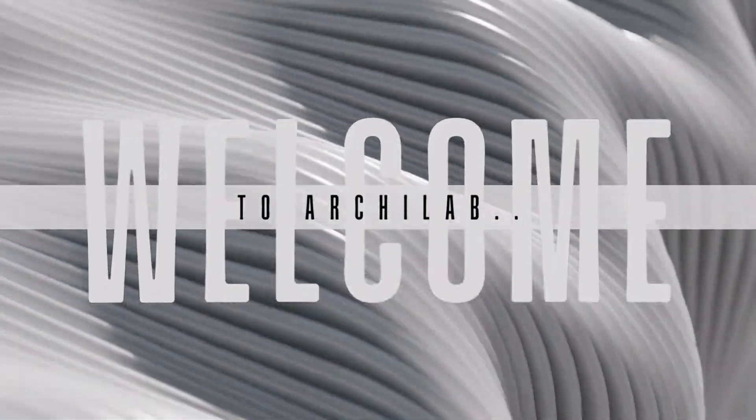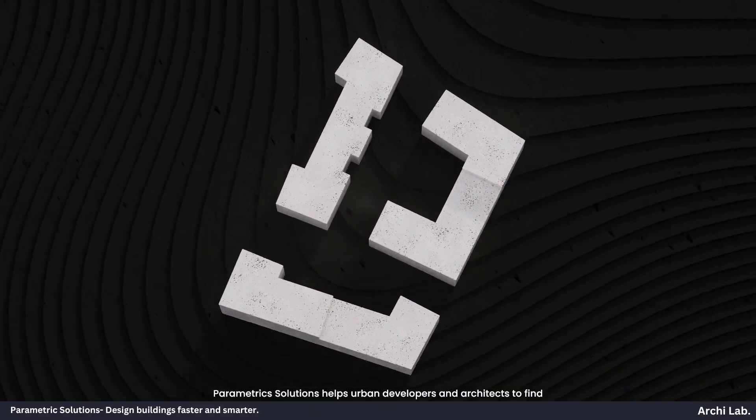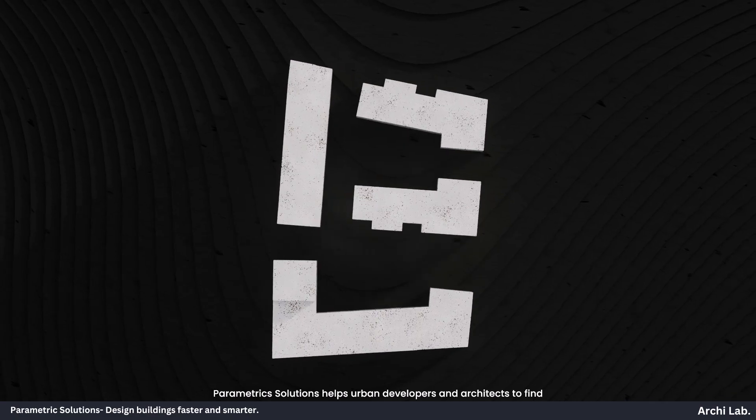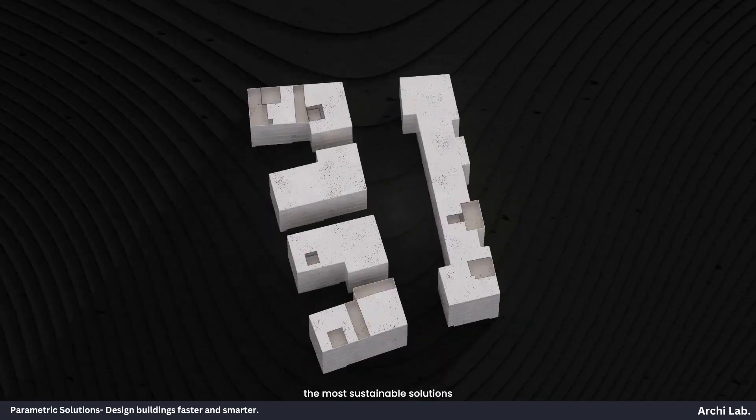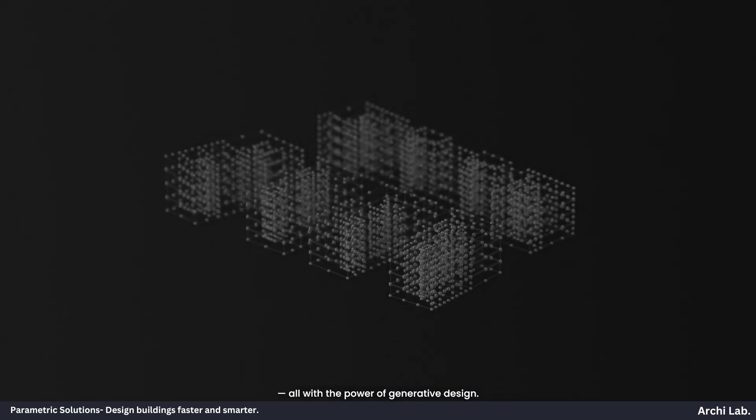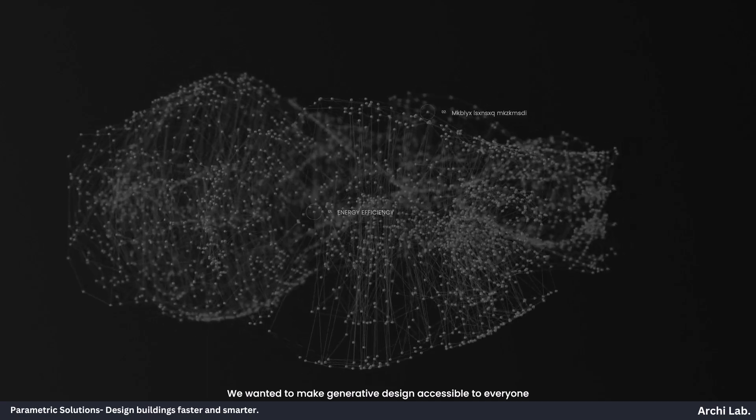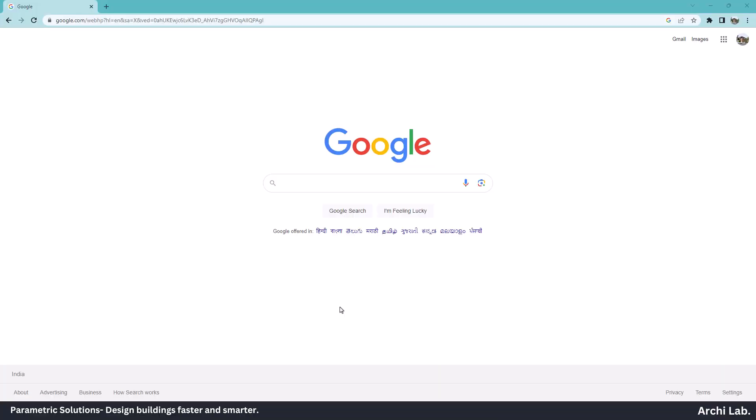Hello everyone, welcome back to the Archilab. In this video, we are going to talk about Parametric Solution, an AI-powered tool to design buildings faster and smarter. So without wasting any time, let's get into this.